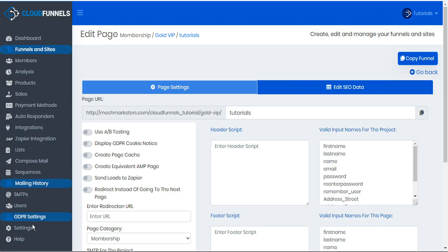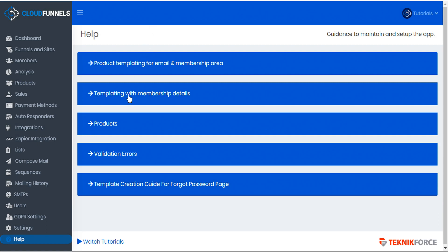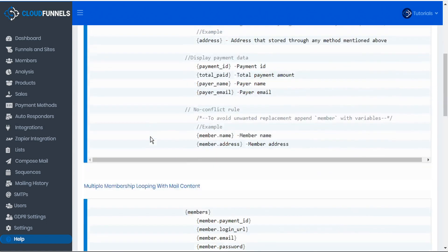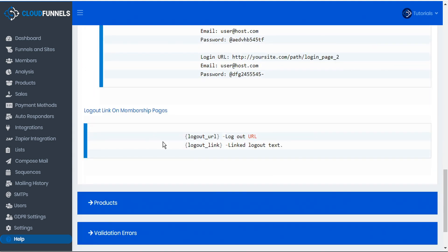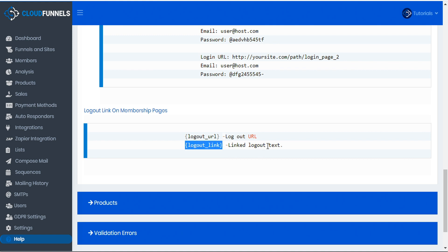Let's go back to CloudFunnels and open the help page in a new tab for reference. Here we have a section for templating with membership details, and at the bottom there's a section about logouts. You have the ability to use the shortcode curly brackets logout_url to automatically hyperlink to the logout URL of that funnel — this will basically log the client out of the membership and bring them back to the login page. You also have another shortcode called curly brackets logout_link, which creates a hyperlink of the word 'logout' that you can just click on.